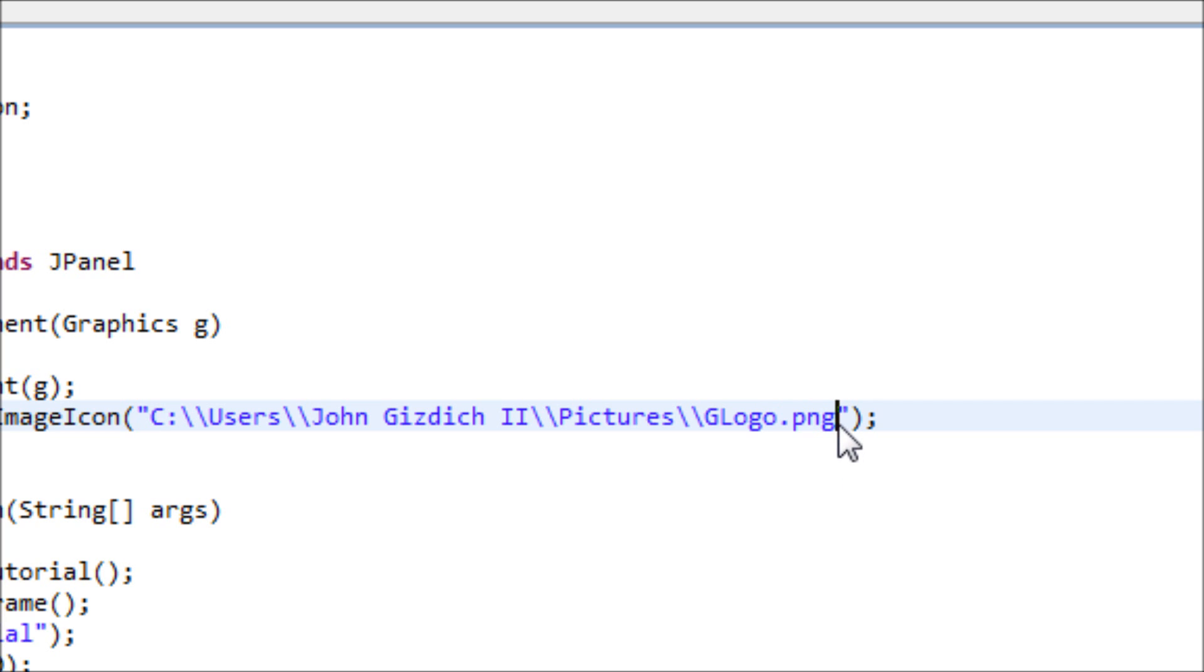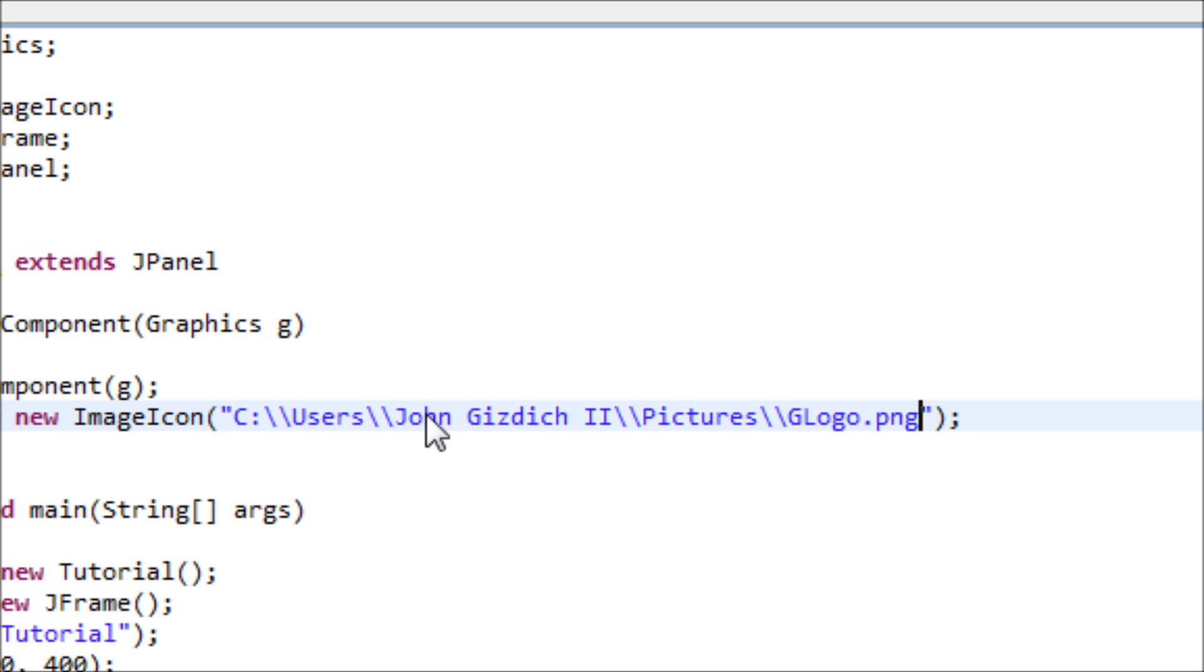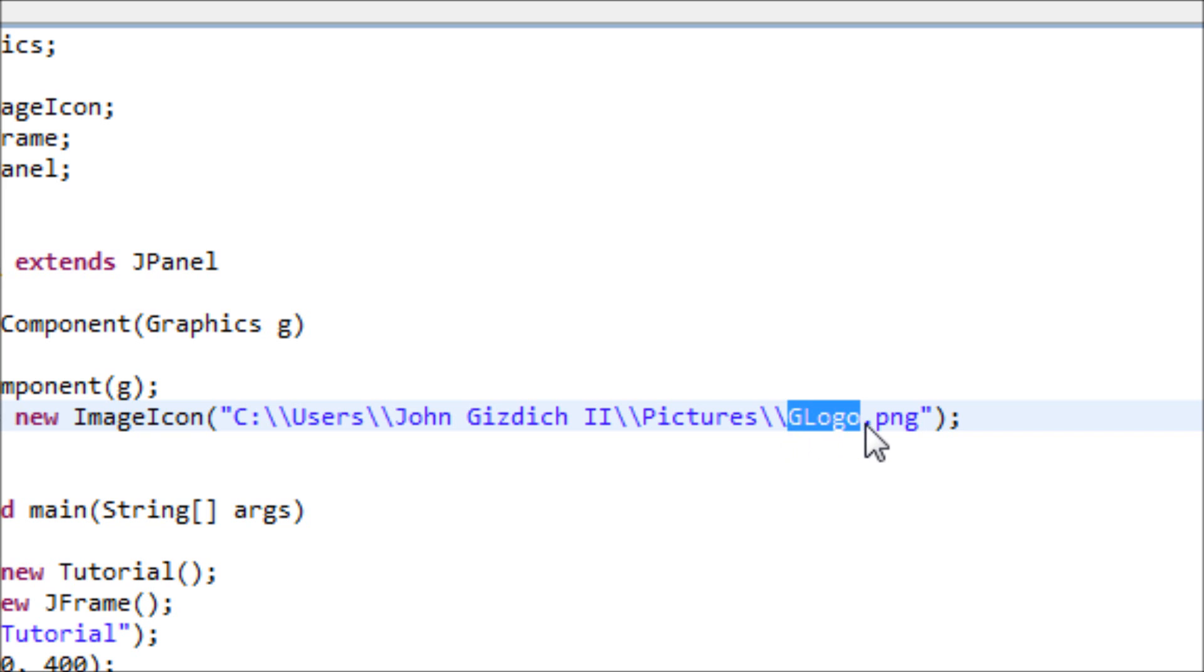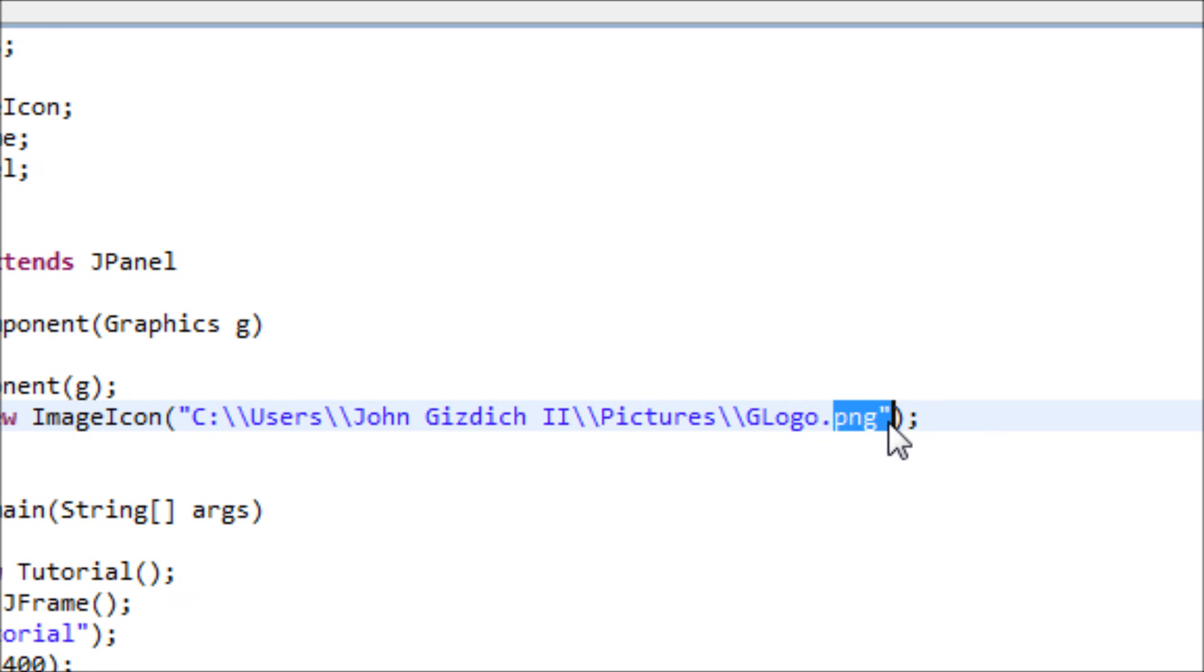So this is the location of my image on my computer, so Java will know where to get this image from. This is my image name and this is my extension. If your extension is not png, type in your extension of your image.